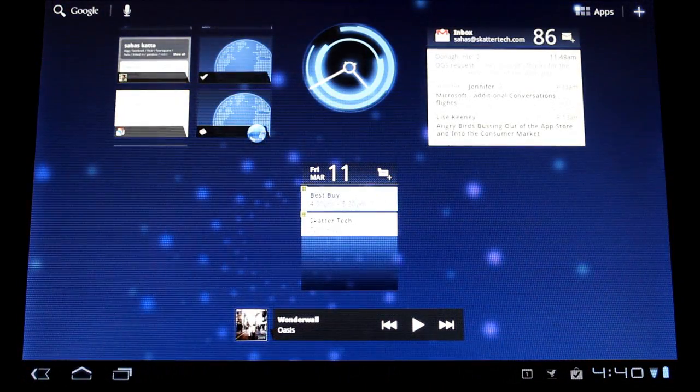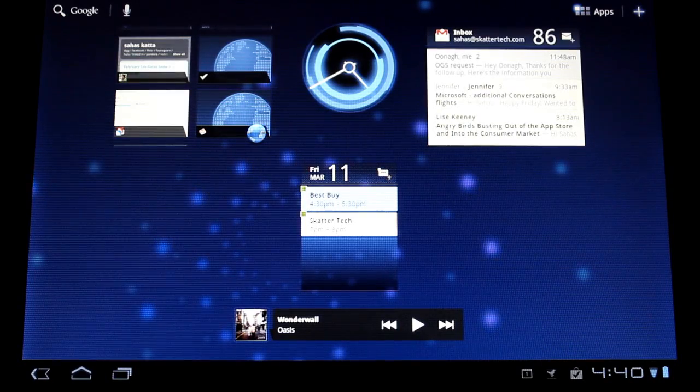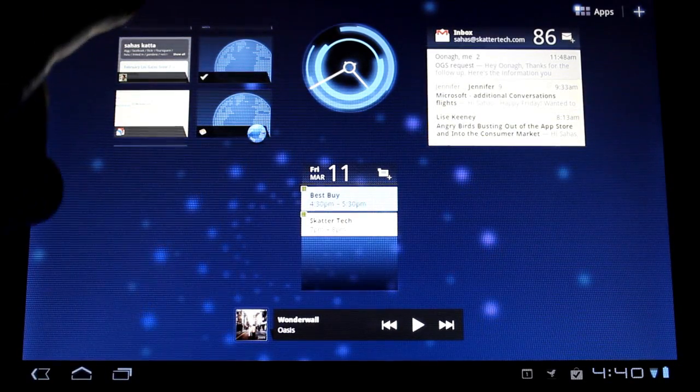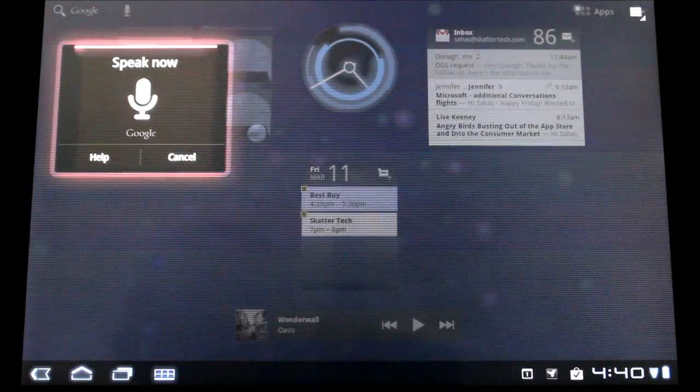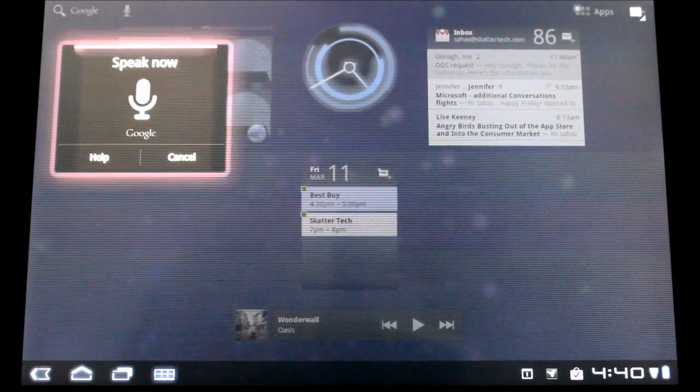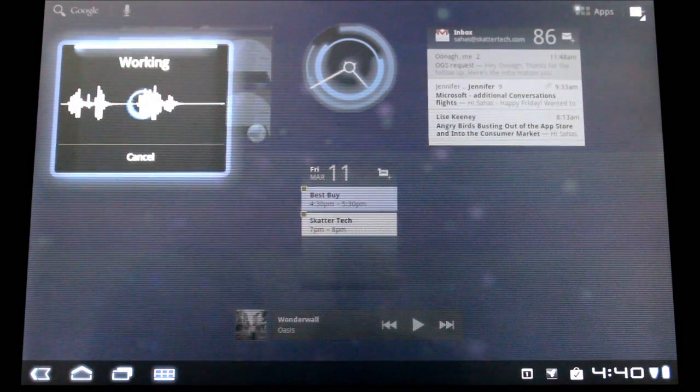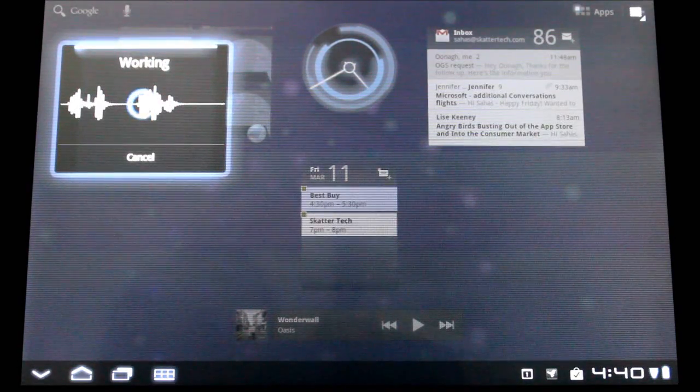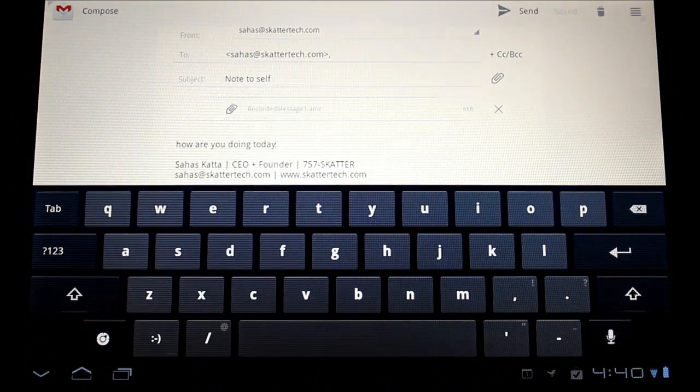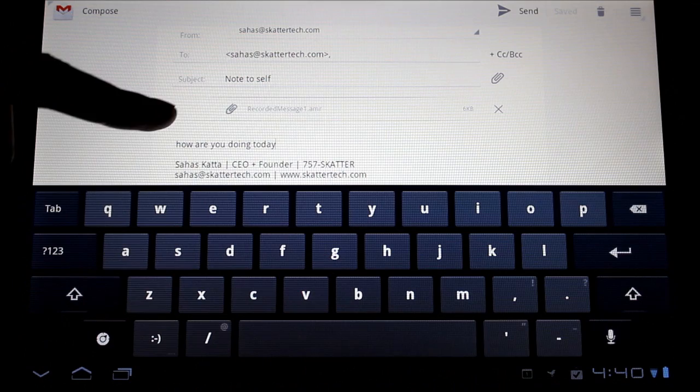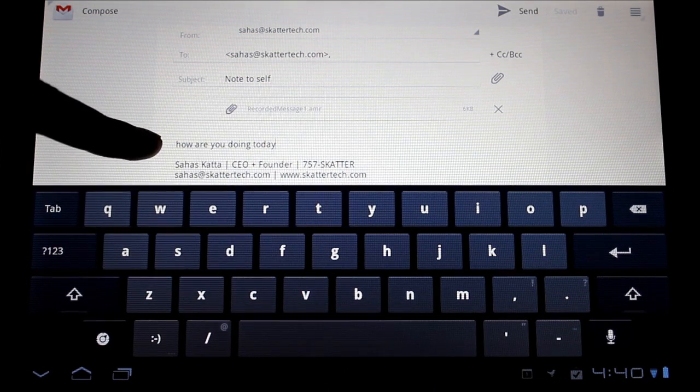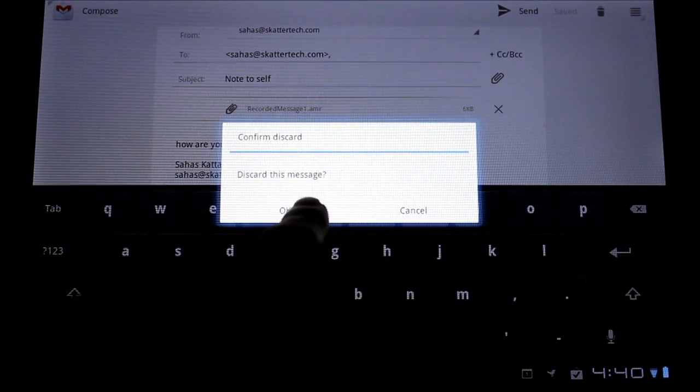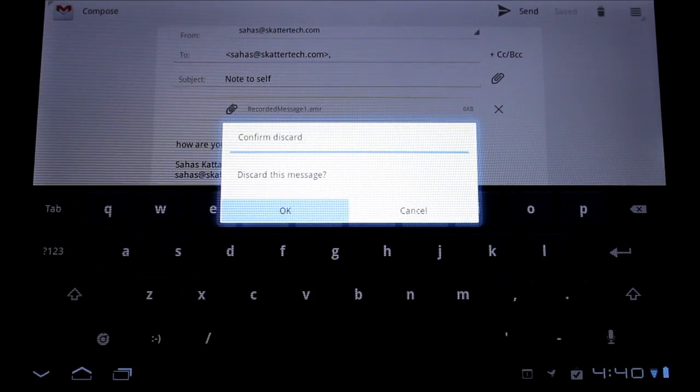So the time right now is 4:40 and it set it for 4:50 so it's pretty smart. And finally the last thing is you can actually compose an email with Voice Actions as well which is pretty neat. Note to self, how are you doing today? It should open up the Gmail application and type all my text right in. So it has me in the email and it has the text, how are you doing today? We're going to delete that. And that's Voice Actions for you.